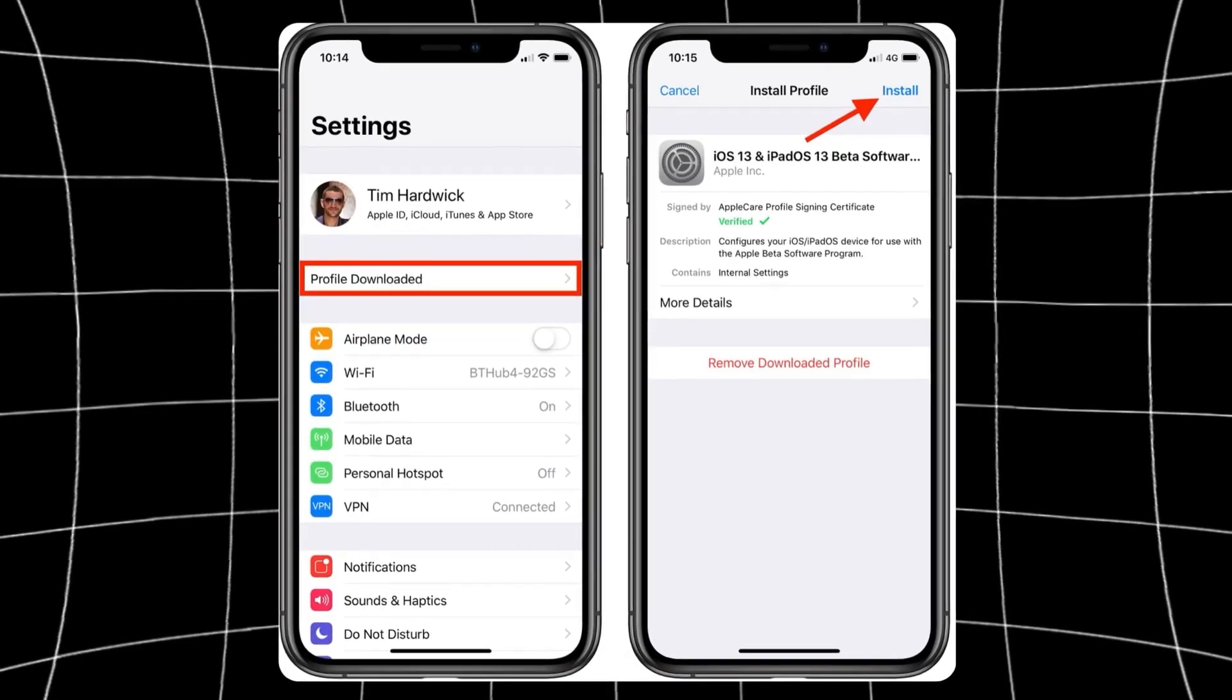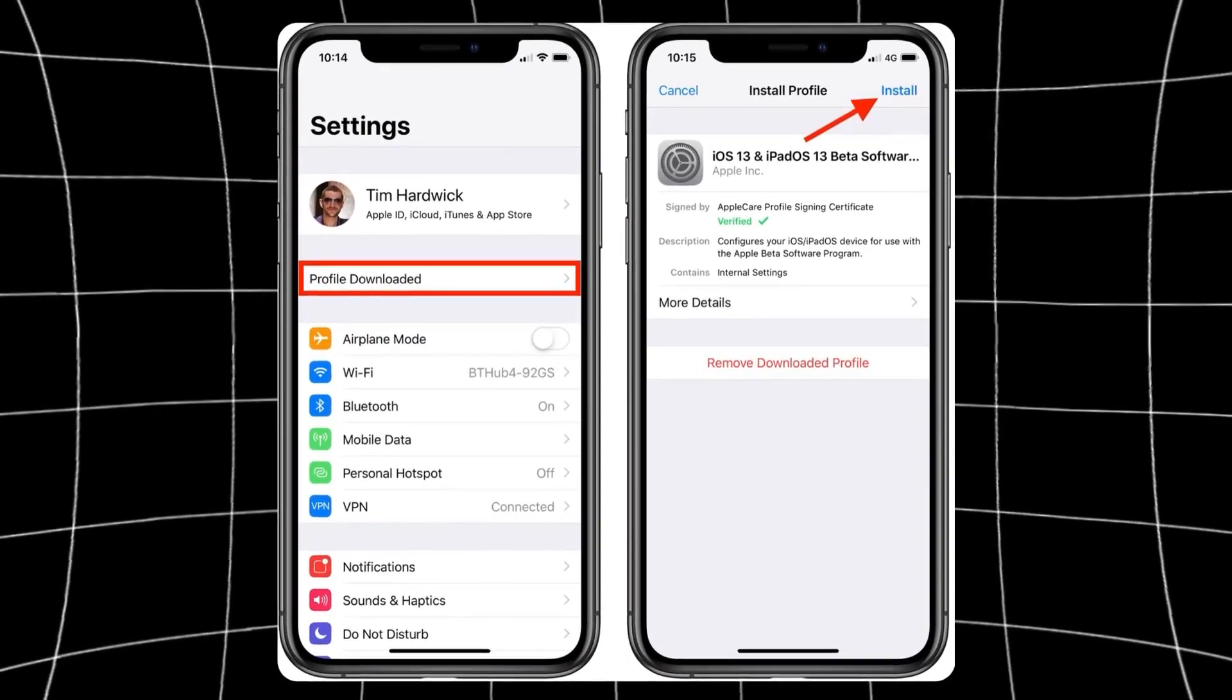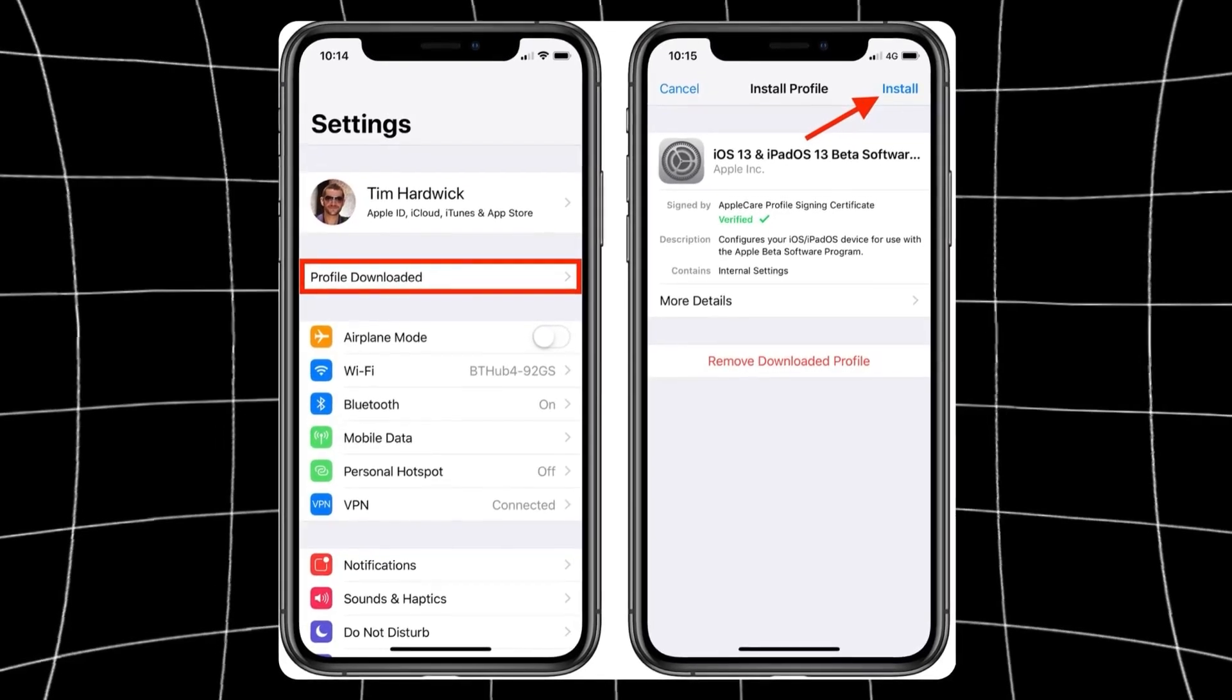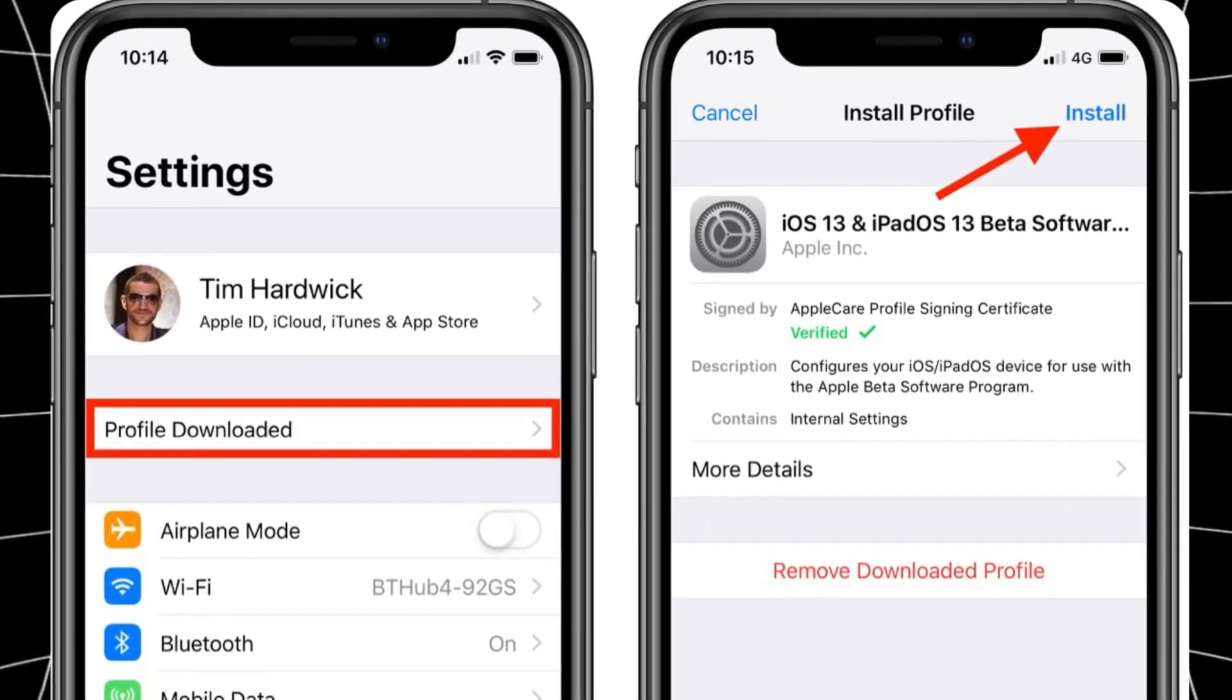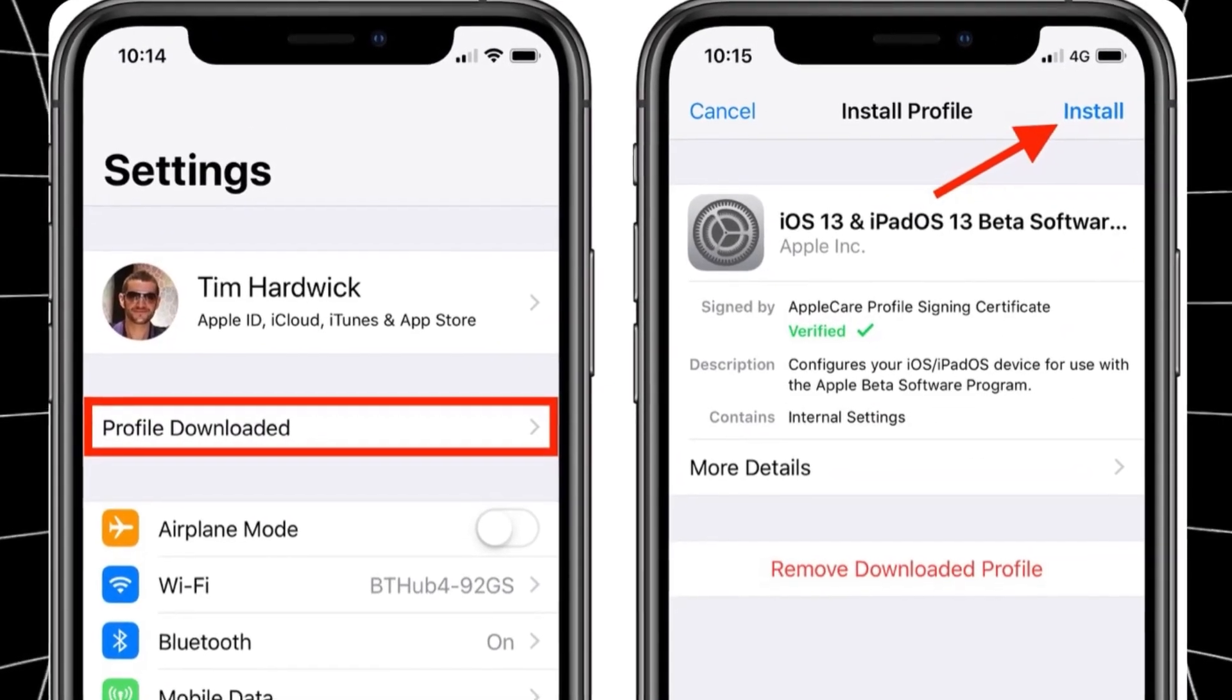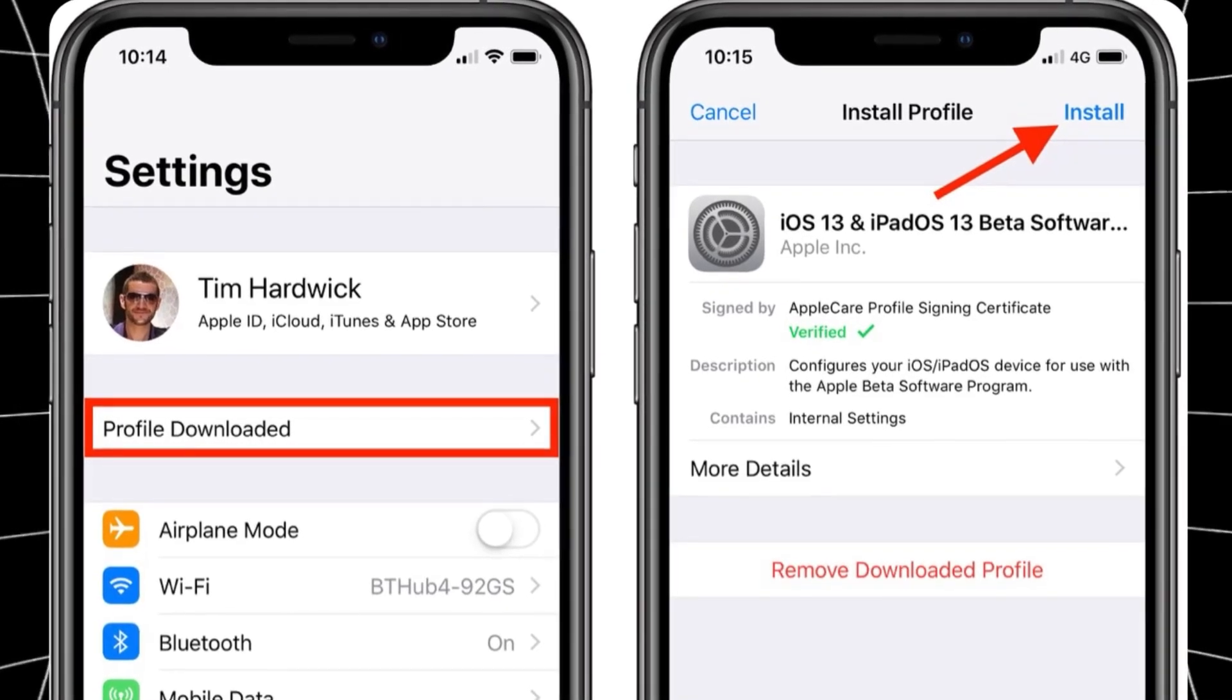Just go over to your settings on your iPhone, and you should now see a pop-up saying profile download, click that, and just allow it to install. Then it will appear on your home screen as the full app.